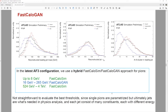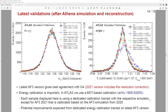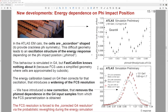Kevin's second question: What changed between the AF3 candidate and the release to improve the energy response? Yana answers: the relevant change was the introduction of the correction for the energy response depending on the phi impact position variable — a geometric correction related to the accordion cell structure.